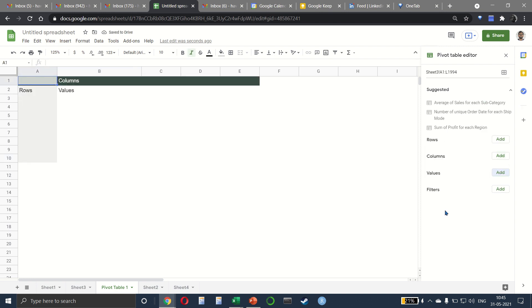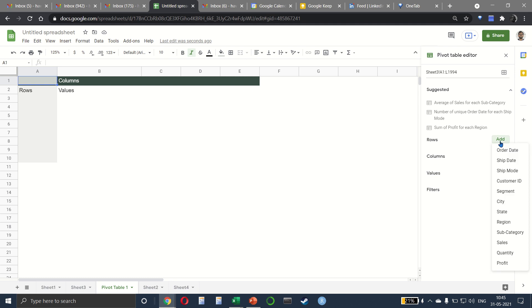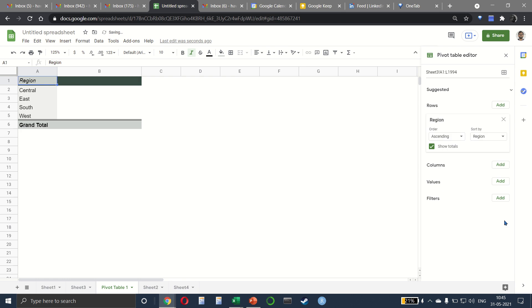We have four options available. If you have done this on Excel, it's very similar to that. We have row, column, values and filter. In rows, what we want to add is something very simple. I will add my region. So we have central, east, south and west.